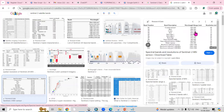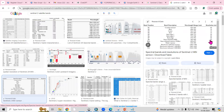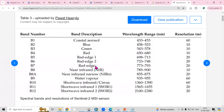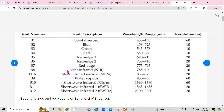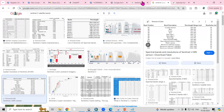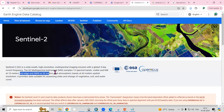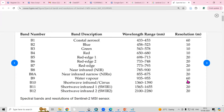You can see the details: four bands at 10-meter resolution — blue, green, red, and NIR. Opening further, you'll find the 20-meter resolution bands, which are the red-edge and SWIR bands as mentioned on the website. There are also atmospheric bands at 60-meter resolution.